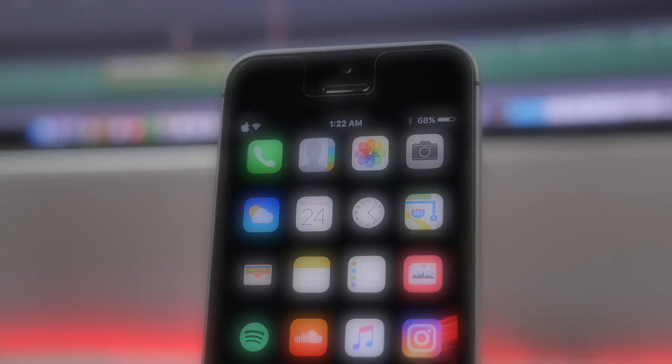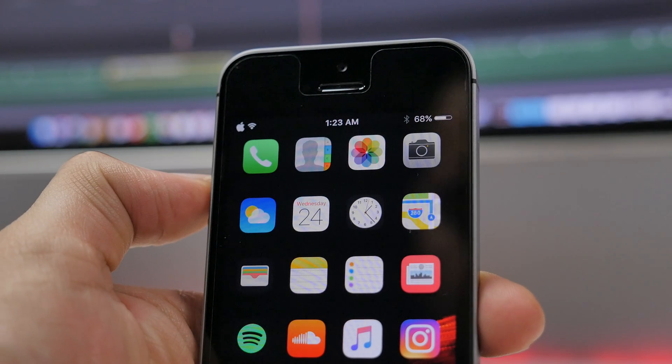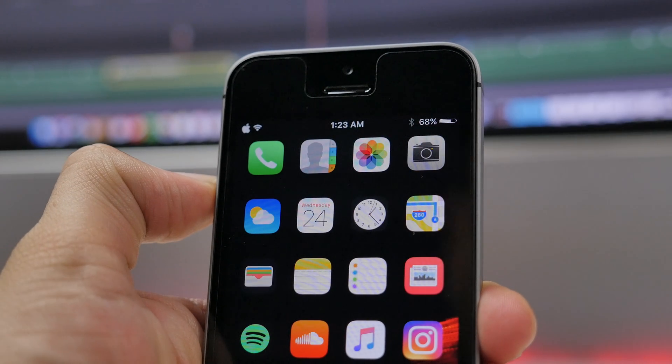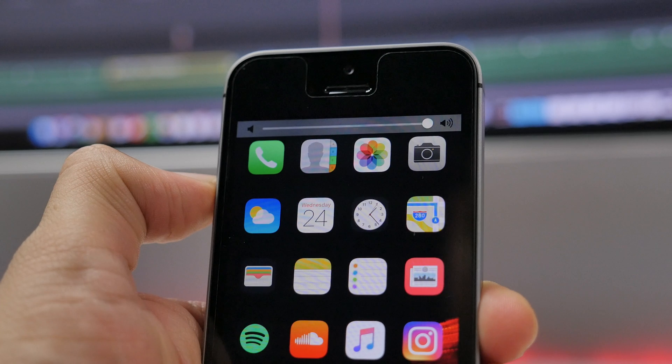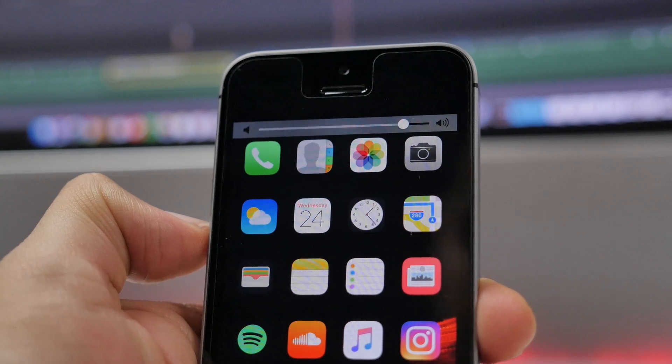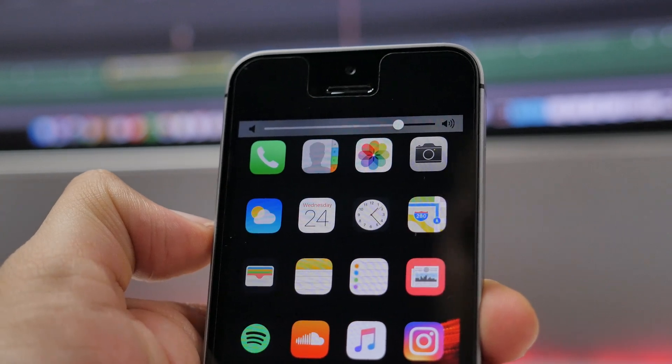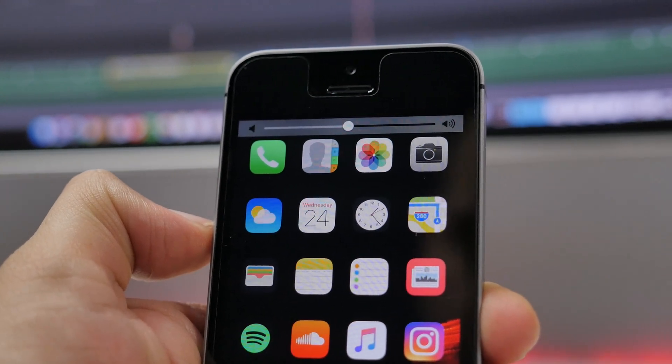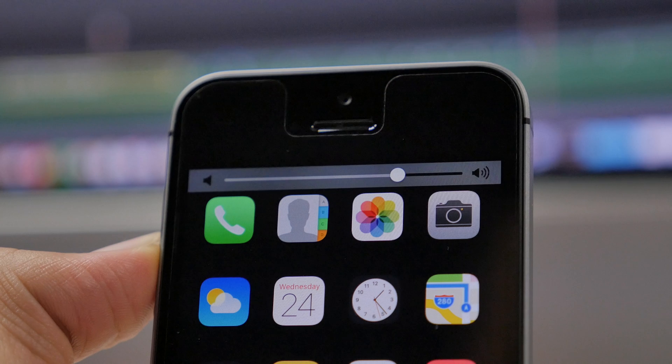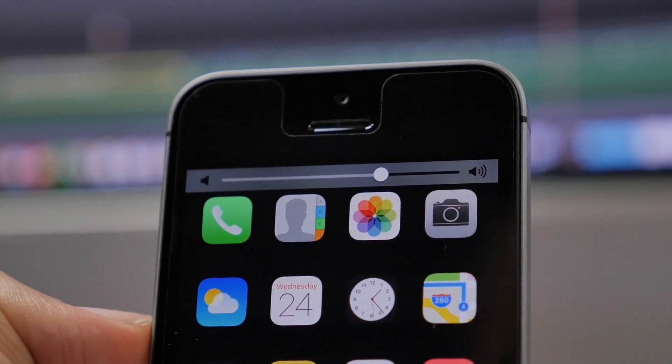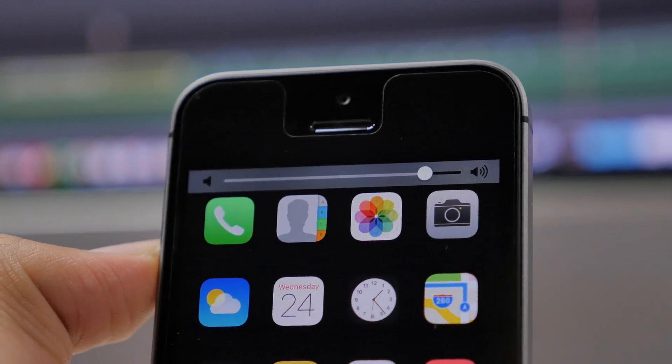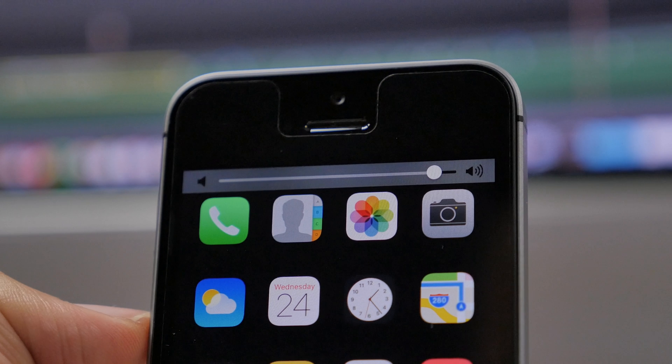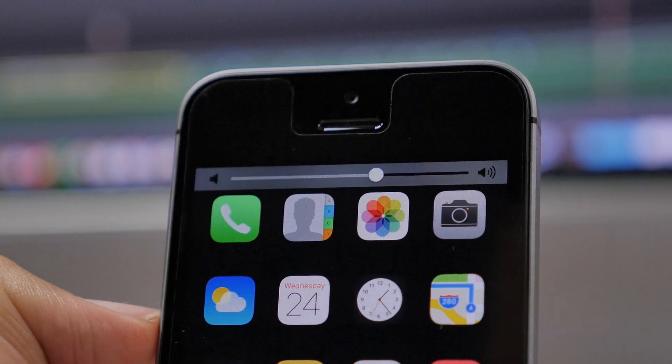Next up, let's talk about Volume Banner. This tweak is something I wish was native to iOS. It simply allows you to change the volume HUD that normally displays right in the middle when you're watching a video or things like that. Now it displays it up top, similar to what you see on Snapchat, so it doesn't interrupt you from what you're doing if you want to change the volume on your device.